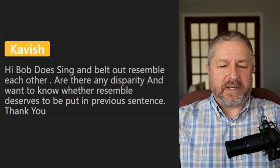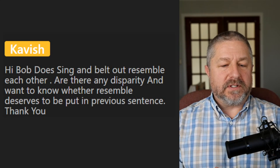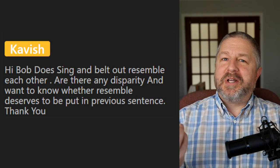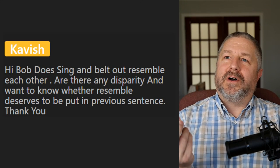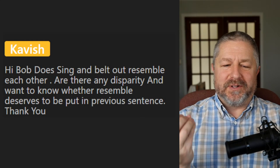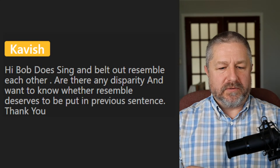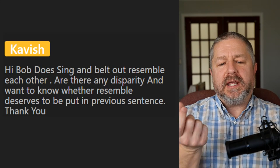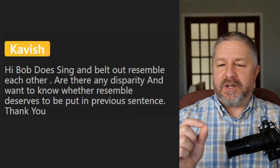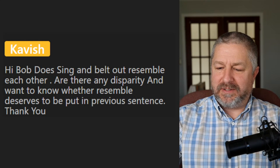Kavish asks: 'Does sing and belt out resemble each other?' You can sing a song or you can belt out a song. When you belt out a song, it means you sing it really loudly and with a lot of intensity. We would ask that question as: 'Do sing and belt out mean the same thing?' That's how we would phrase it in English.